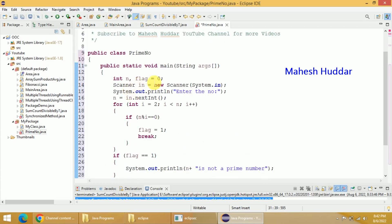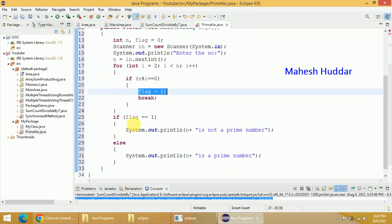The program is very simple. First we created a scanner object so that we can read something from the keyboard. Once we read the number, we start from 2 to less than n and check whether it is divisible by any other number or not. If it is divisible, we set flag equal to 1 and come out of the loop. Once we finish the loop, we check whether flag is equal to 1 or not. If it is equal to 1, the number is not prime; if it is equal to 0, the given number is prime.